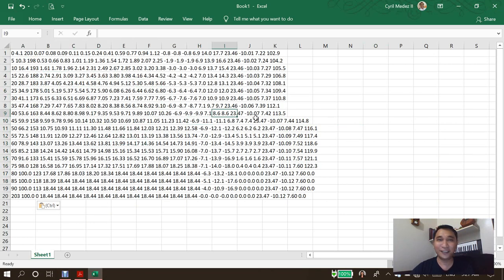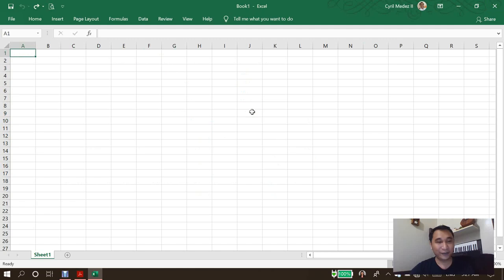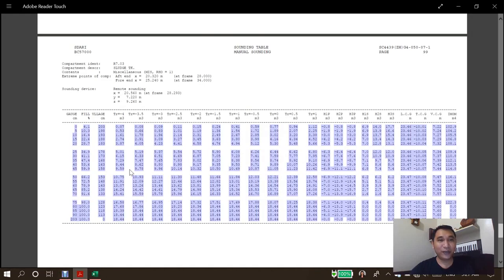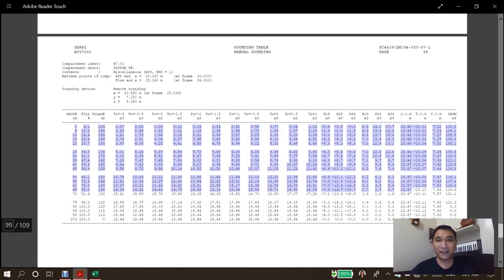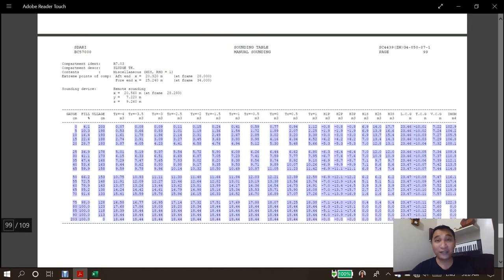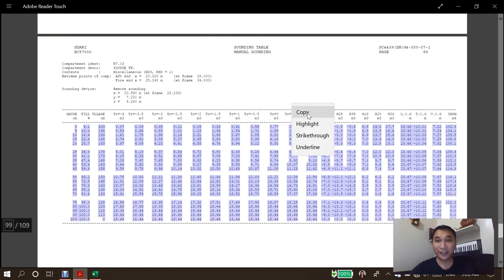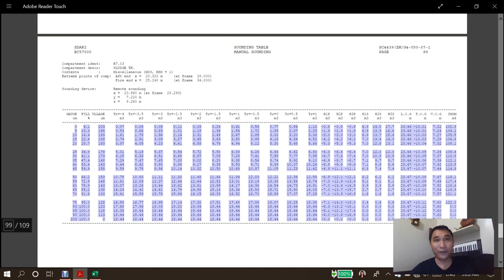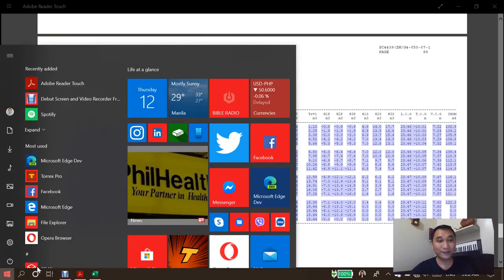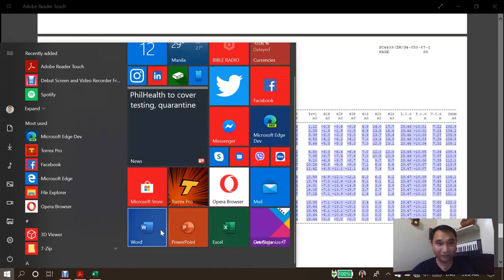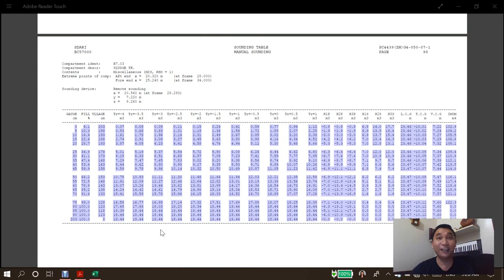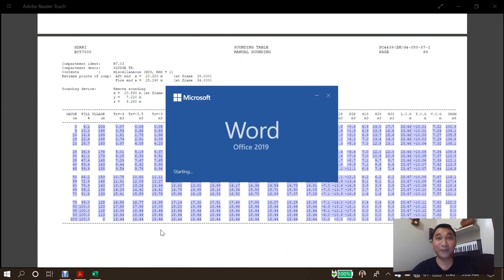So first, I'm going to undo this. We are going to highlight the values that I wanted to be transferred into Excel, copy it, and then I'm going to open Microsoft Word.